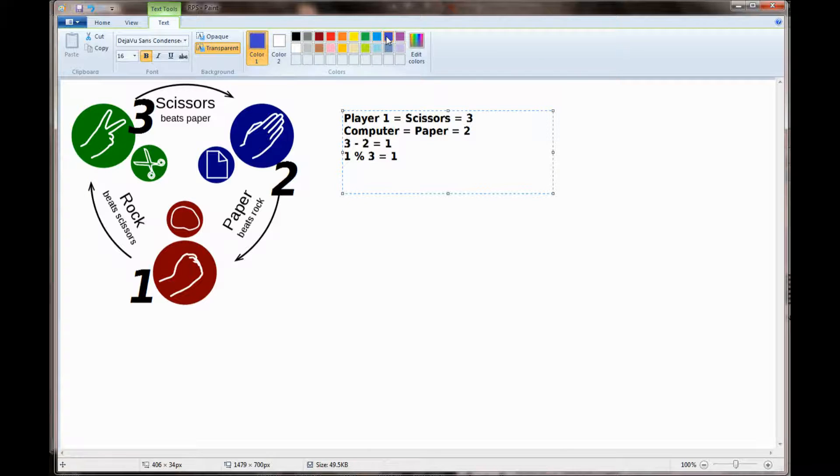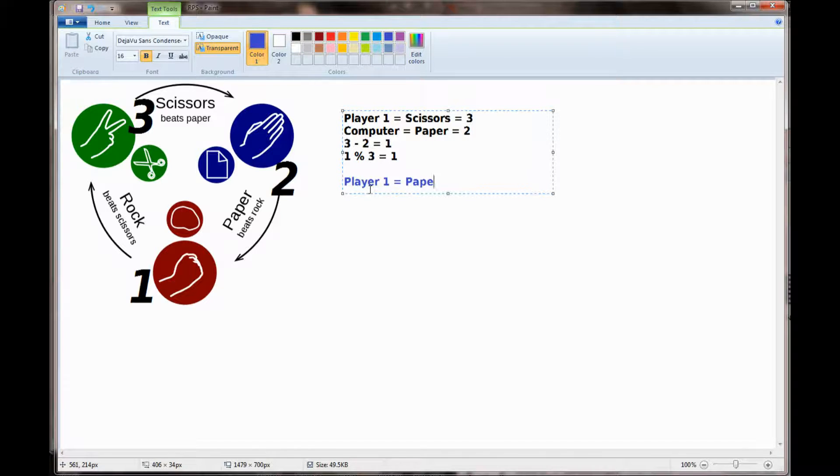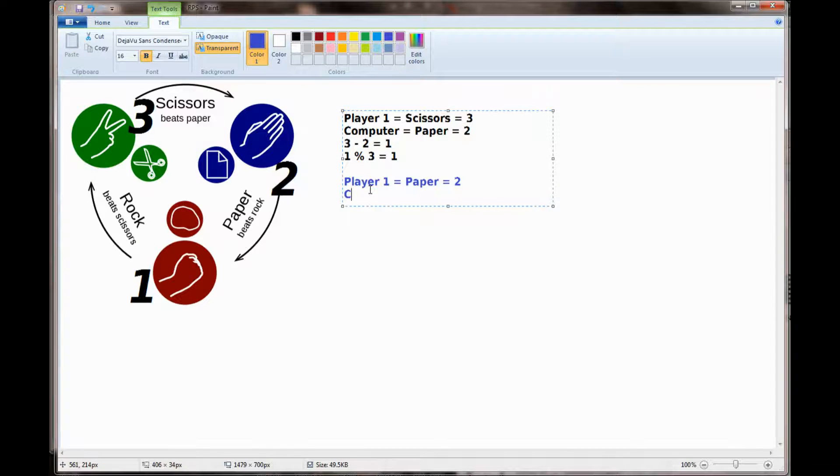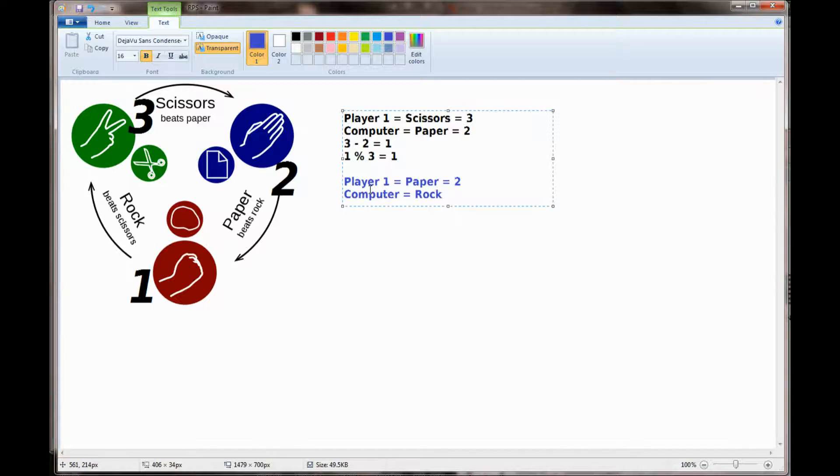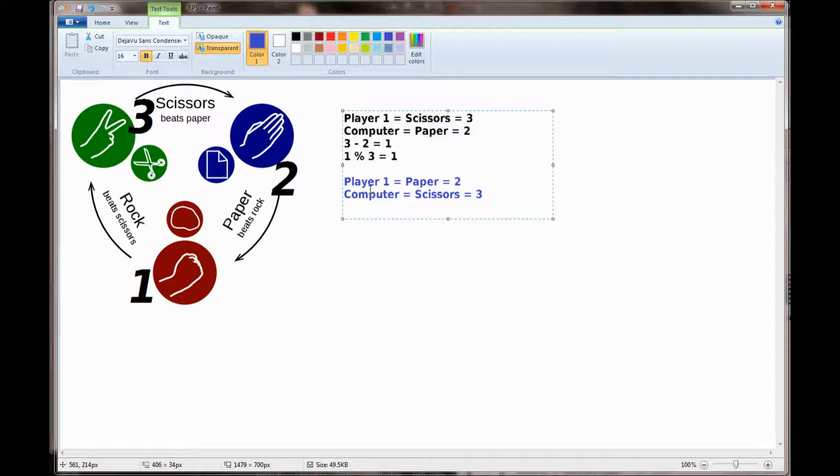Let's use another example here. Let's say player 1 chooses paper with a value of 2. The computer chooses rock. No, we don't want the computer choosing rock. That would not let them win. We want the computer to choose scissors with a value of 3.